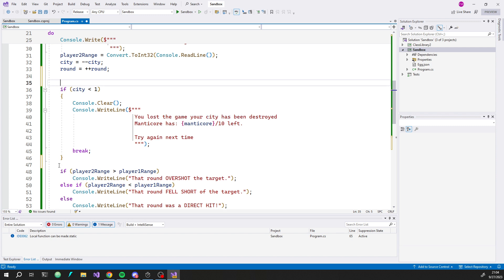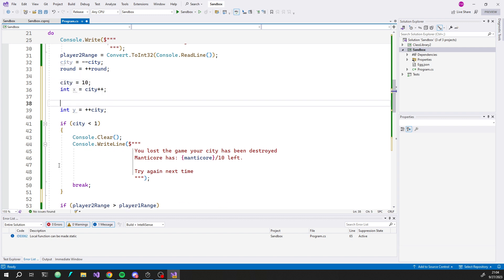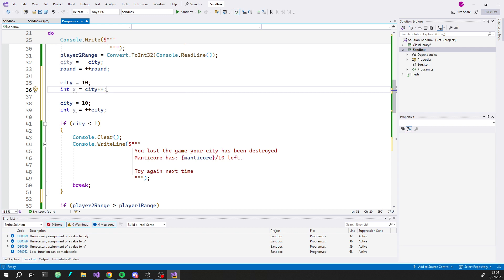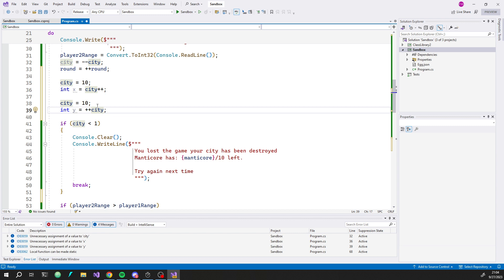The difference between 'city++' and '++city': when written as standalone statements there's no difference — city moves from 10 to 11 either way. The difference is what the expression evaluates to. With 'int x = city++' you get the pre-increment value, so x is 10 and city becomes 11. With 'int y = ++city' you get the post-increment value — both y and city end up as 11.